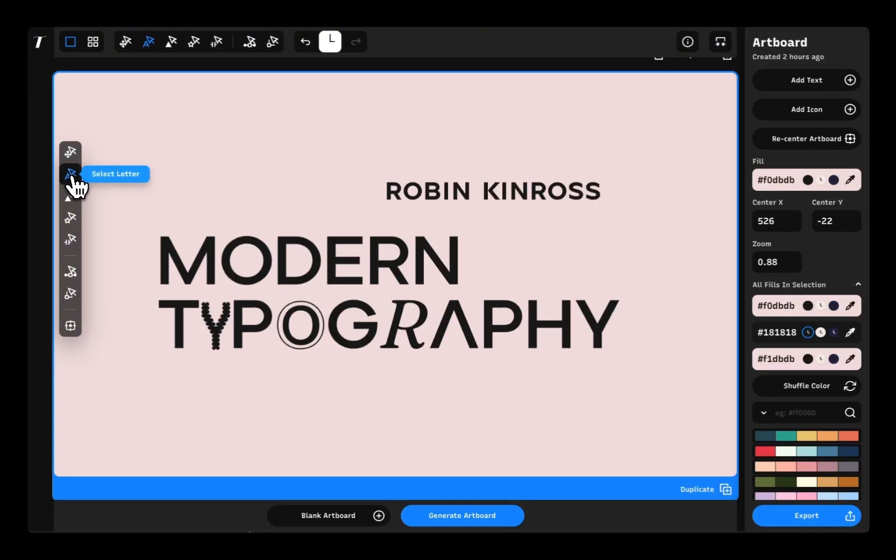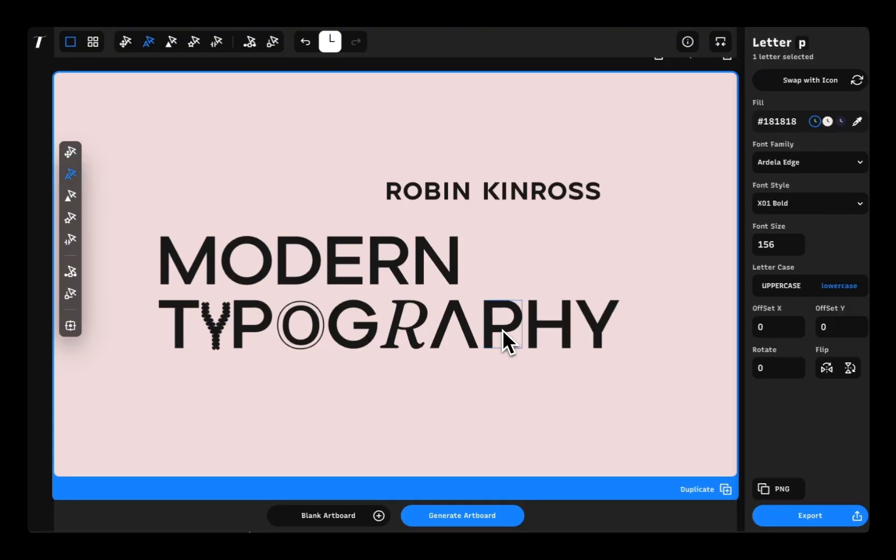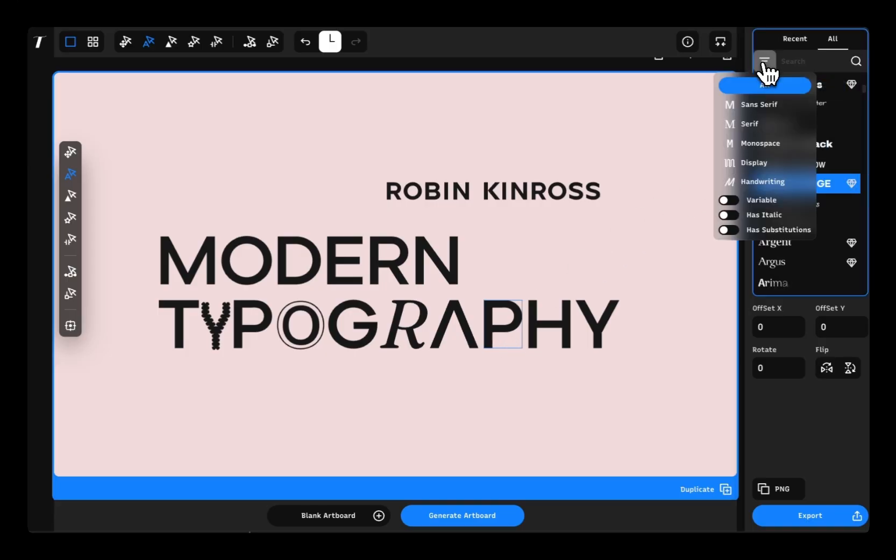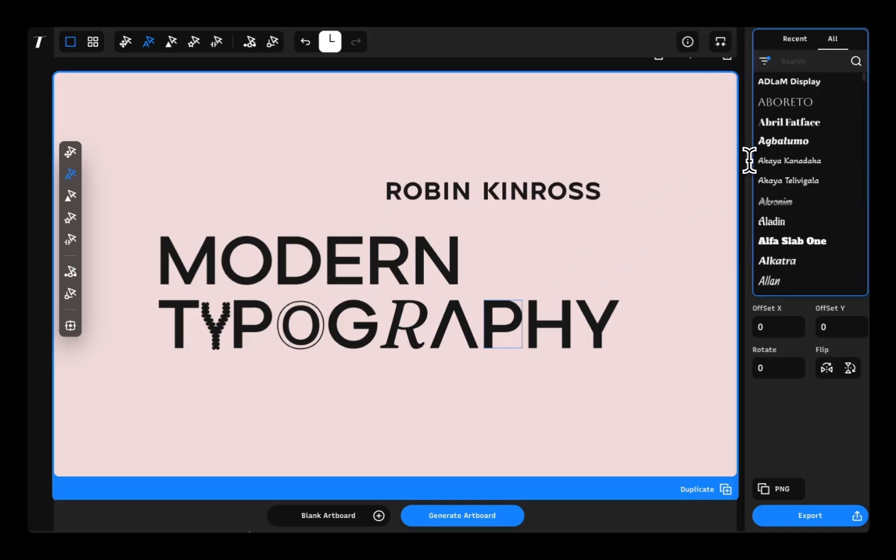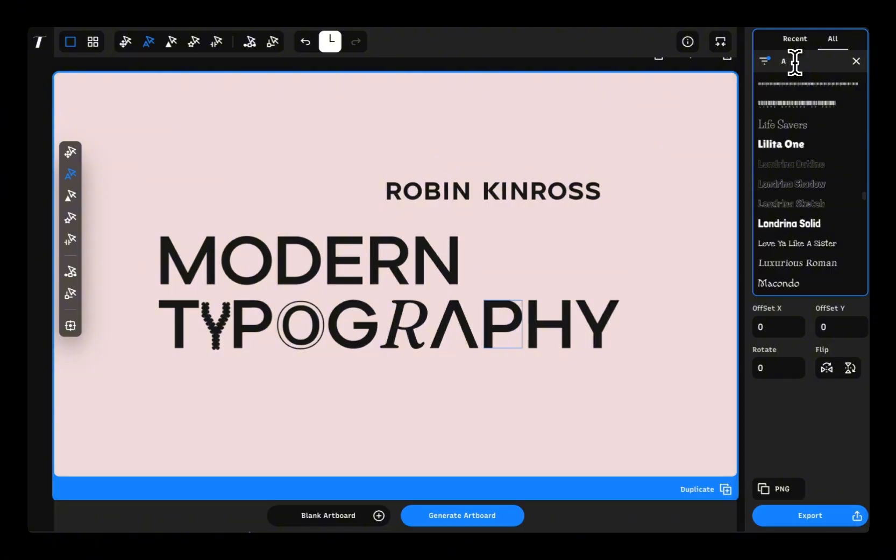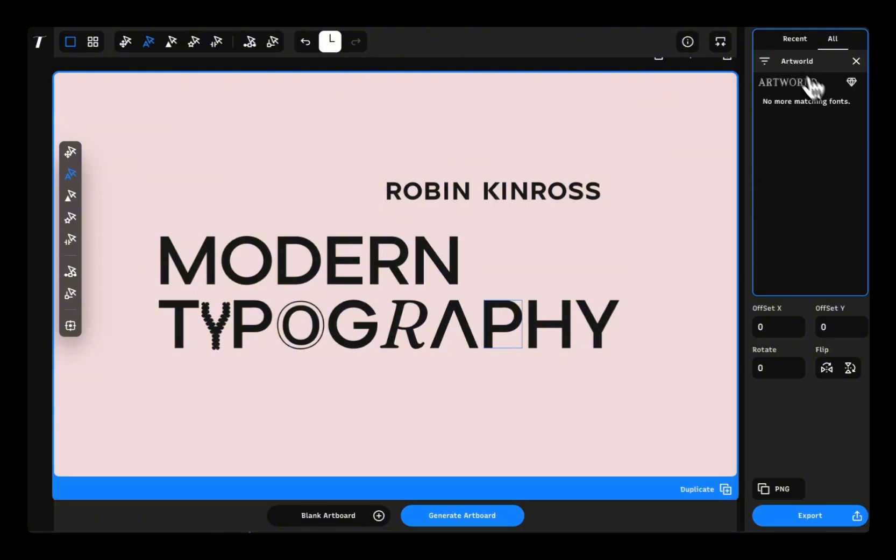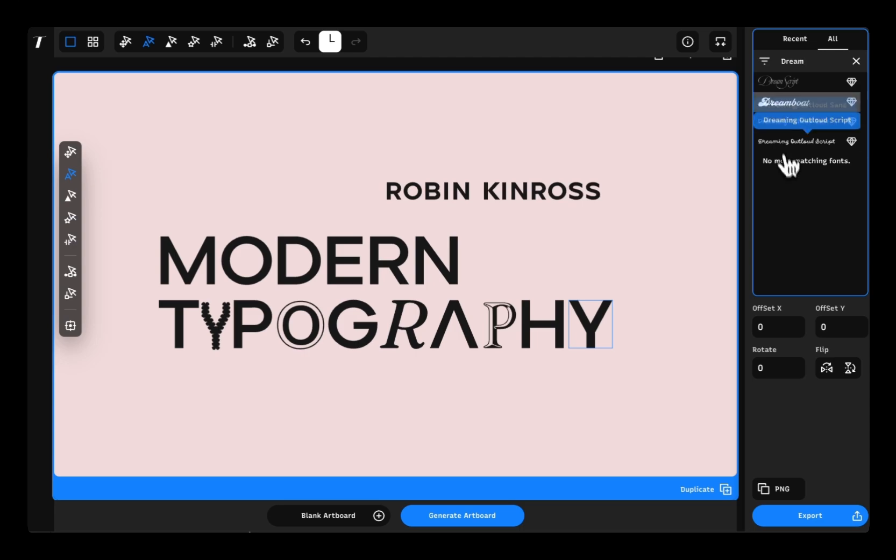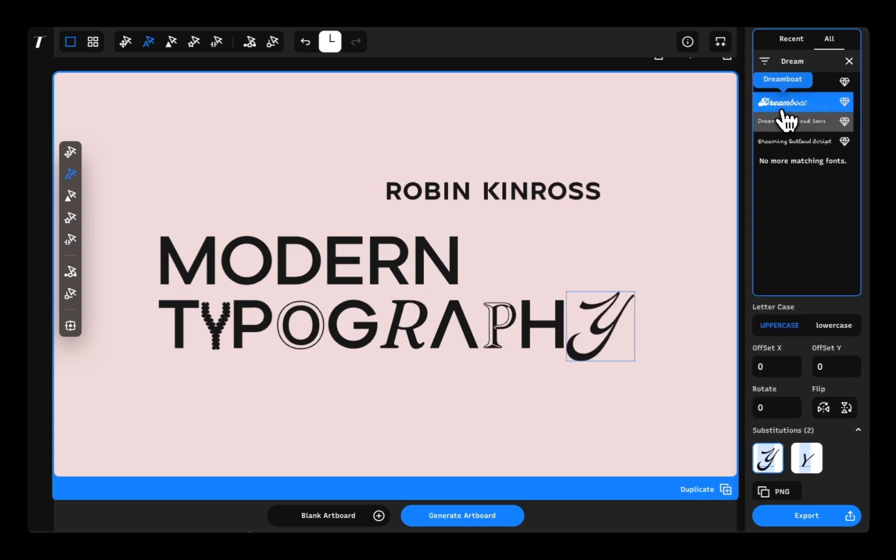Want to mix letters from different fonts? Super easy. Just use letter select, pick a new font, and you're good to go. If you select that new font, you can also see all the alternates available for that font and that letter.